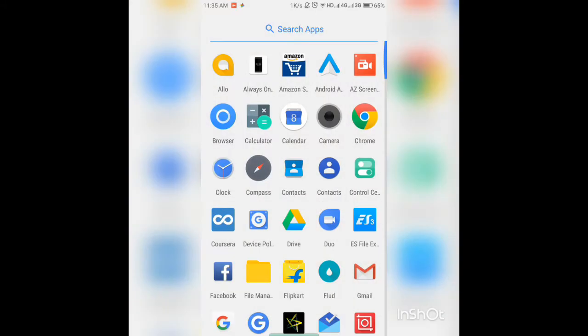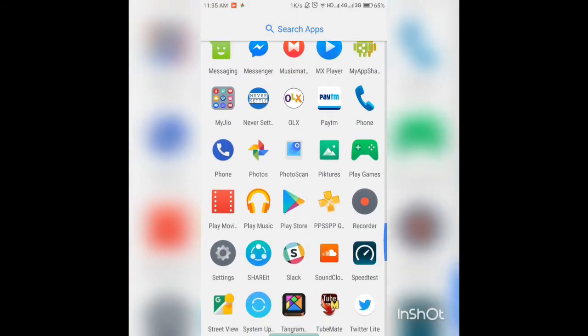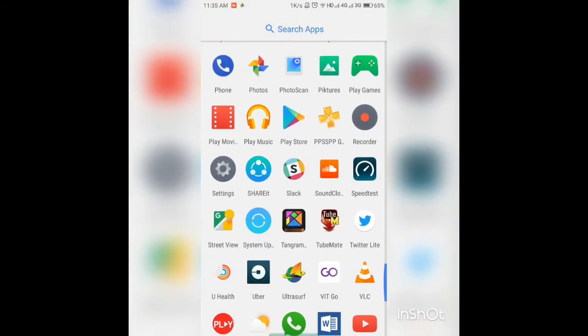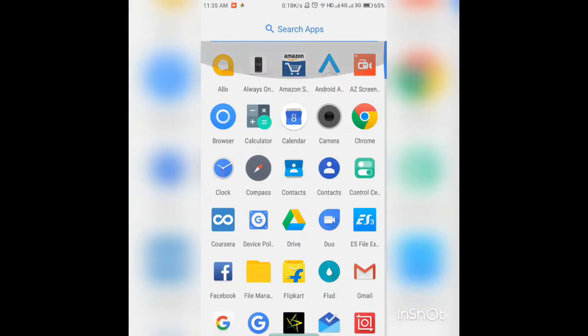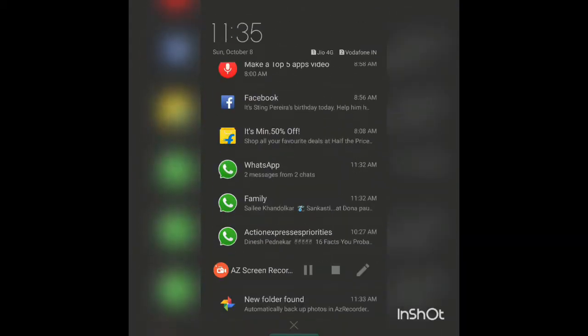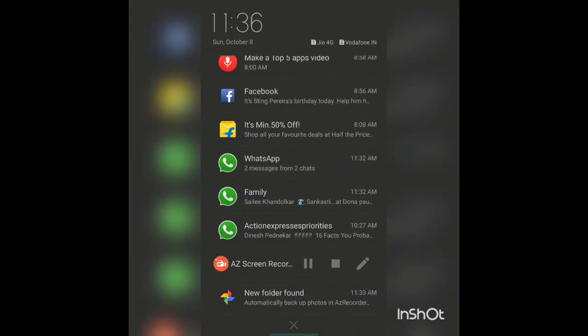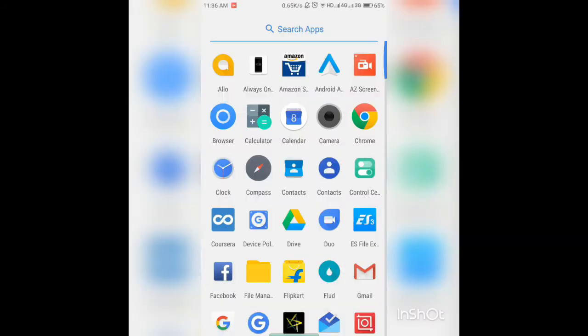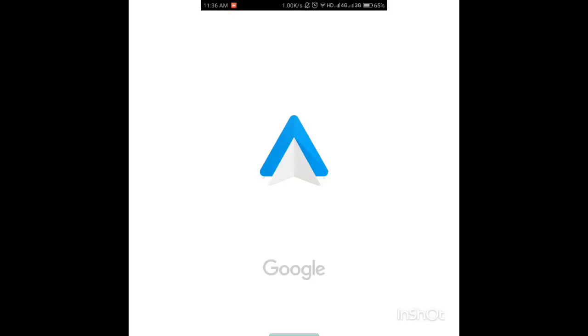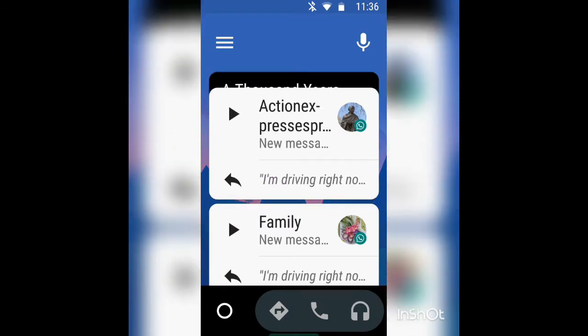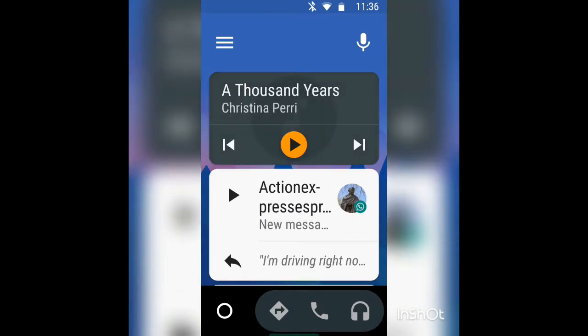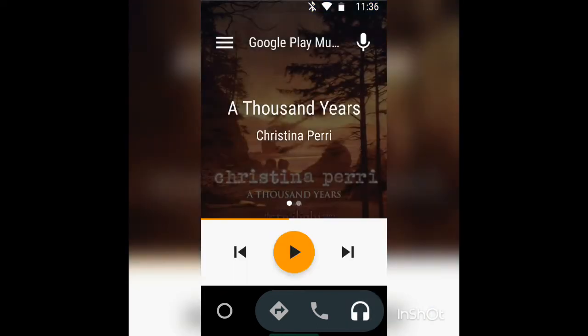The second app is of course Android Auto. Now Android Auto as you may know is the Android platform for car use. But not all of us have luxury cars with a touchscreen display, right? So we can definitely use our phones as Android Auto.